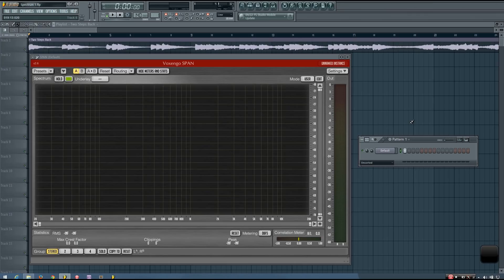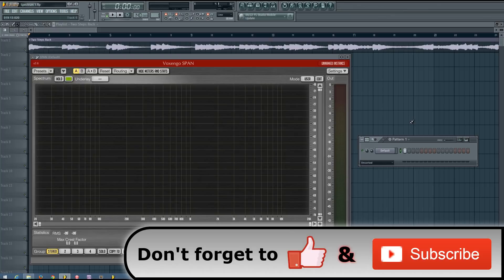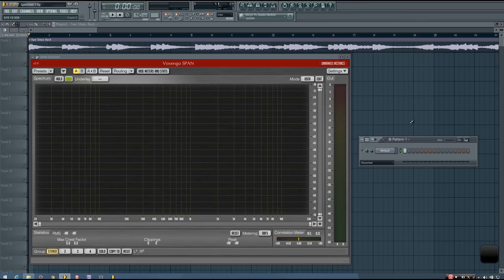Hey everybody, this is TheFourth here, and in this video I will be introducing you to a couple types of audio spectrum analyzers. What spectrum analyzers do is break down your sound into a number of frequency bands and display the levels of each band at a given time. In this video I will be showing you two different types of spectrum analyzers and providing an explanation of how they work.